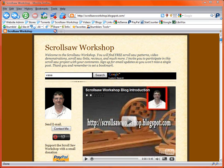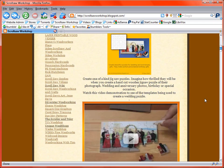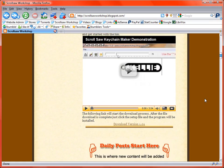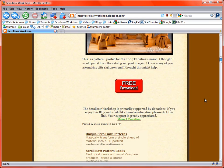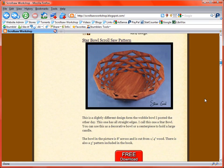The first thing I want to talk about is when you visit my blog at www.scrollsawworkshop.blogspot.com most people come here to look for the patterns. So before we get into the detail of the blog itself I want to talk about the patterns.